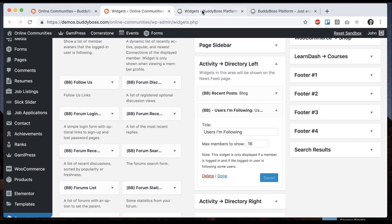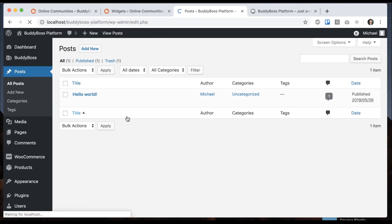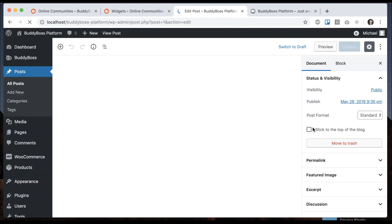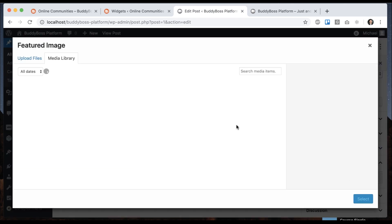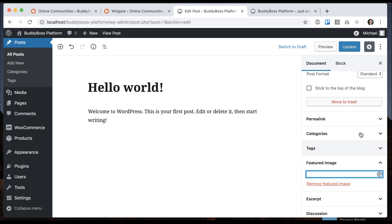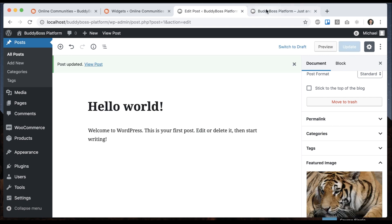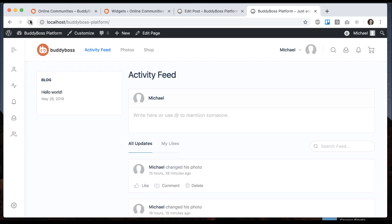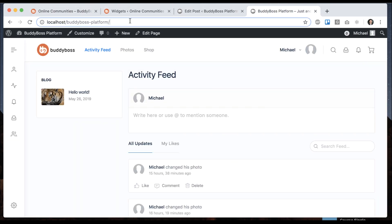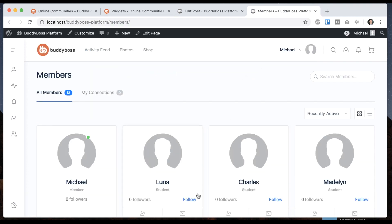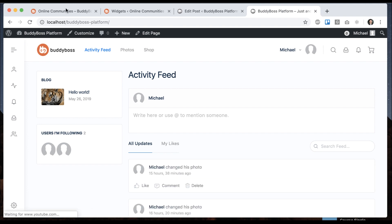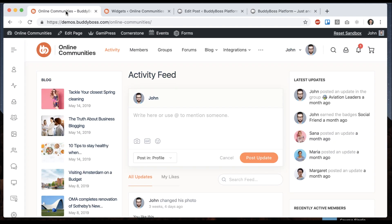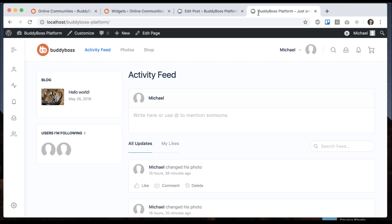So first let's go into posts and I'm going to edit this post and I'm going to give it a featured image and update that. And now when I refresh this, we have our image here working same way. And then let me go to the members directory. I'm going to follow Luna and follow Charles. Let's go back here. And now we have the users I'm following working the same way. If these users had uploaded profile photos, they would display here.